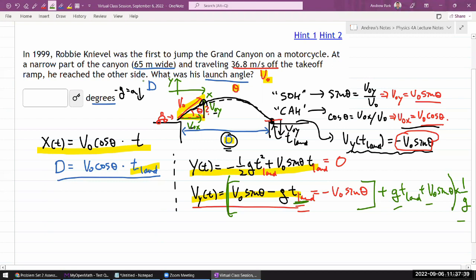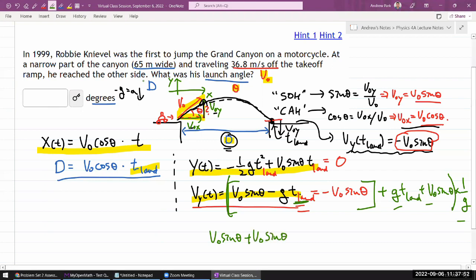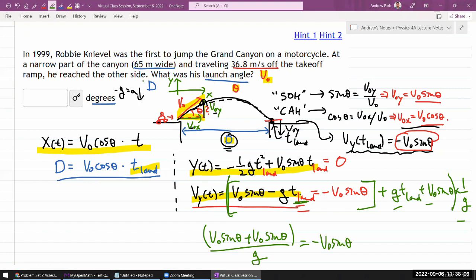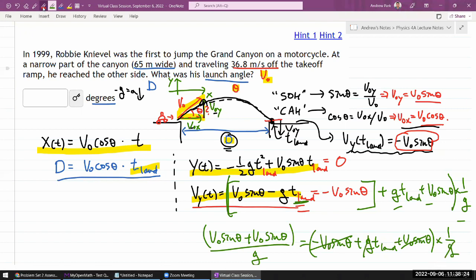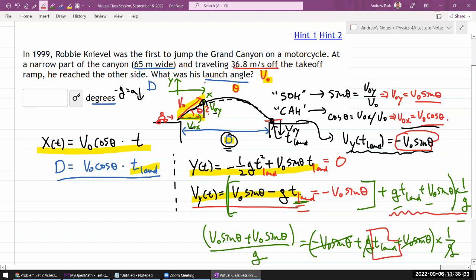Working through the algebra on the left-hand side: v₀ sinθ, the -gt_land cancels, plus v₀ sinθ, divided by g. Doing the same to the right side, the +v₀ sinθ cancels the -v₀ sinθ, leaving just t_land after dividing by g. Simplifying, the landing time is t_land = 2v₀ sinθ / g.